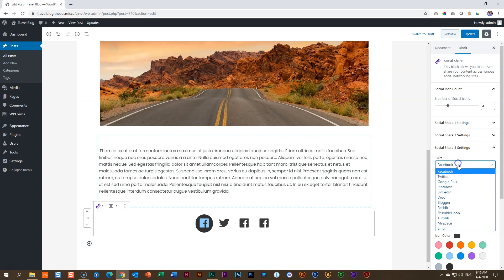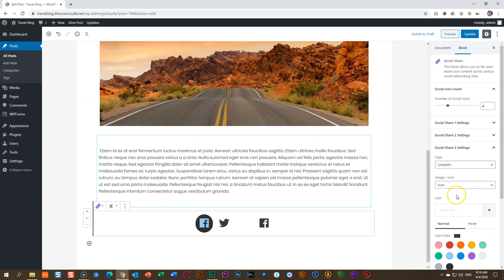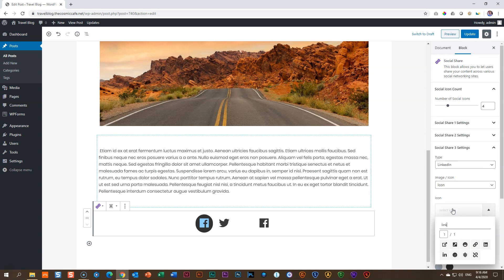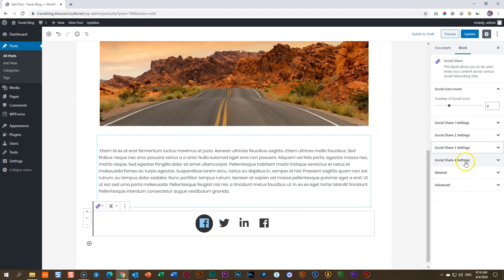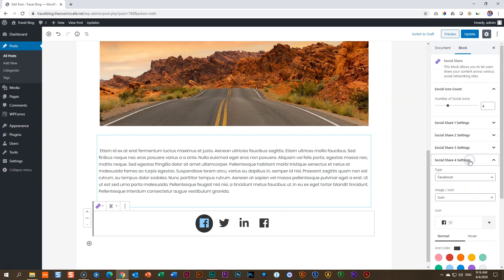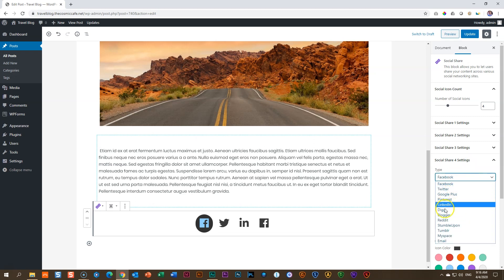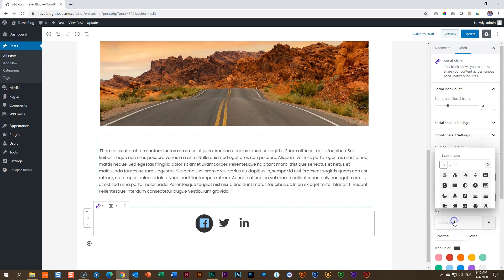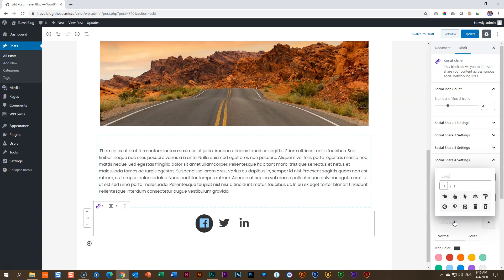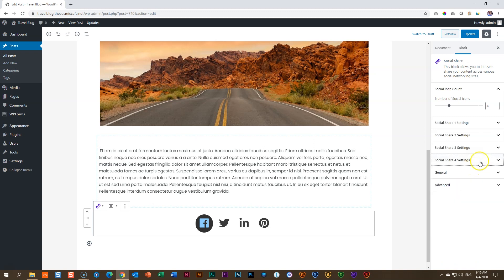Let's do this one, and we put it on LinkedIn. And we drop in LinkedIn, and then we do it also for social share number four. And which one shall we choose here? Pinterest. Delete the icon. Go in for a Pinterest. There we go. And then you have to style them.